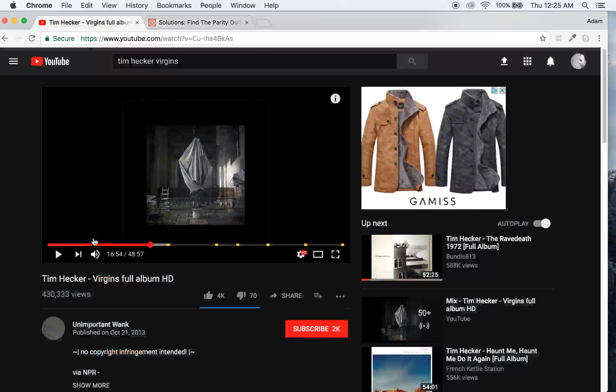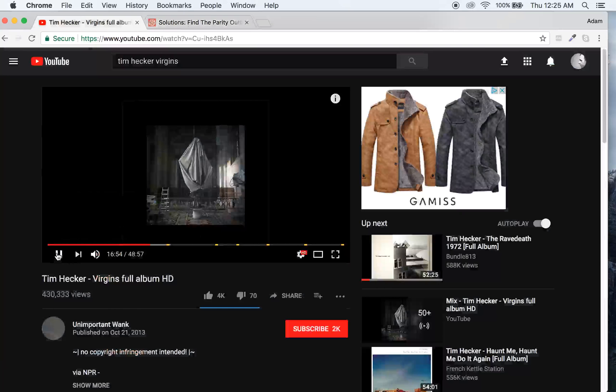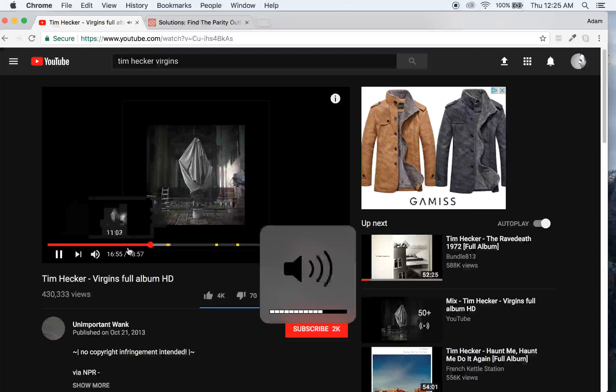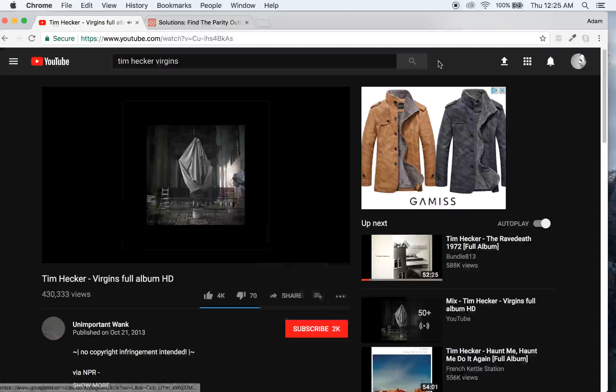And if you get the chance, check out some Tim Hecker. It's good, weird, electronic, experimental noise. It's gonna be easier. I don't know.